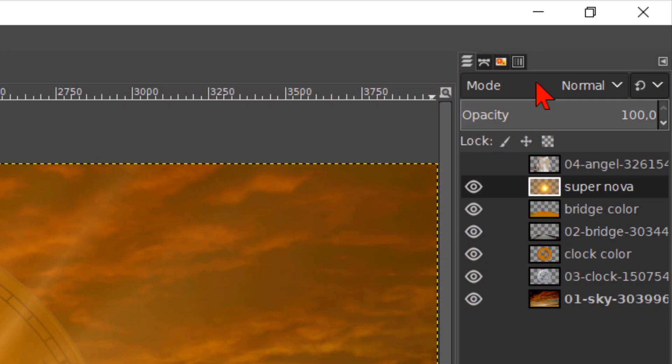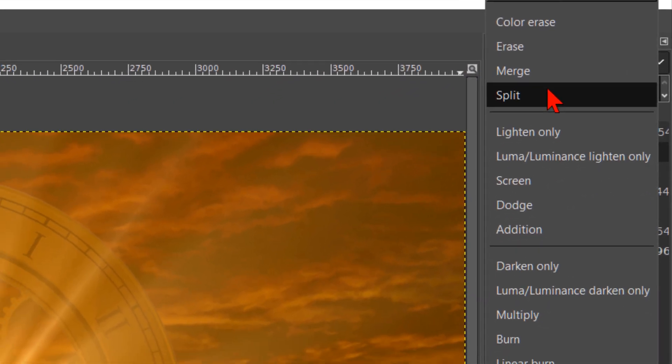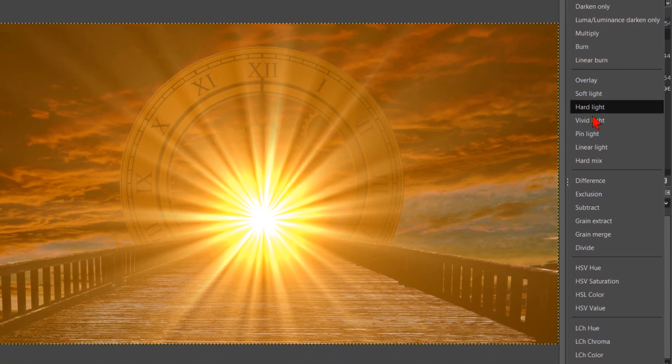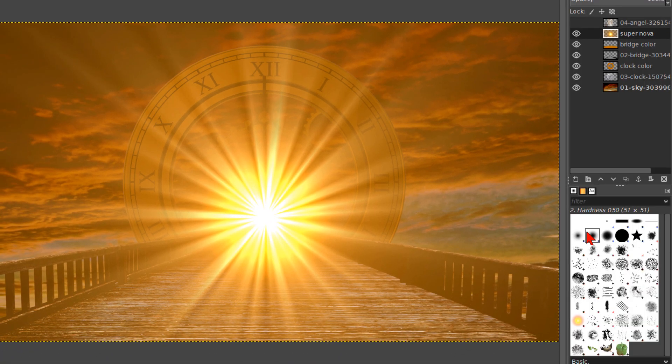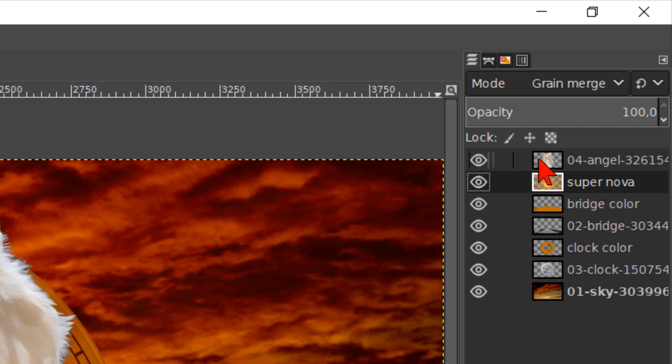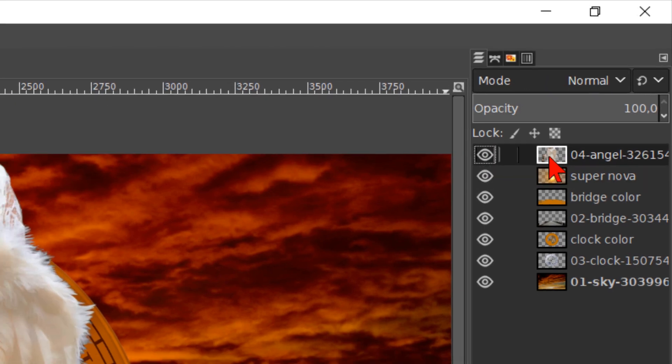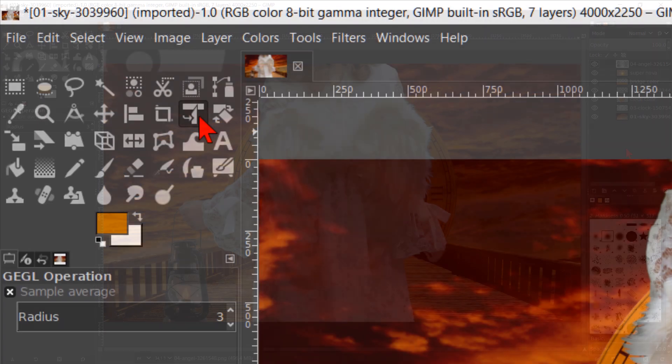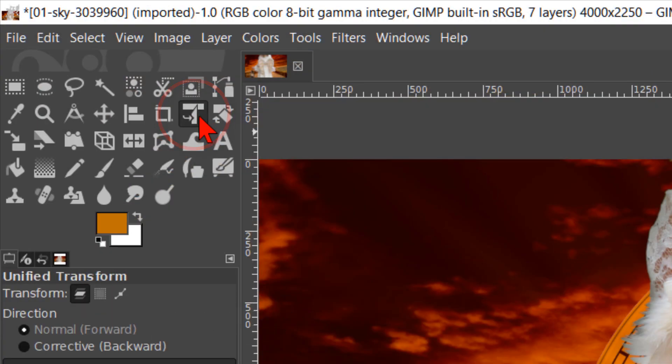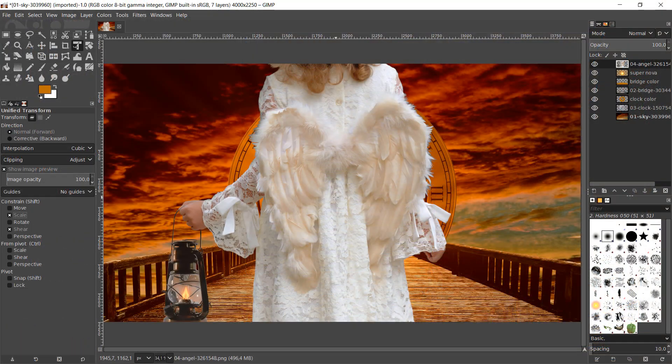For this layer we choose the mode grain merge. And now it's time to make the angel layer visible and active. Go to the toolbox and click on the unified transform tool. In the tool options, under constrain, we check the option scale. In this way we maintain the aspect ratio of the layer when we scale it down.